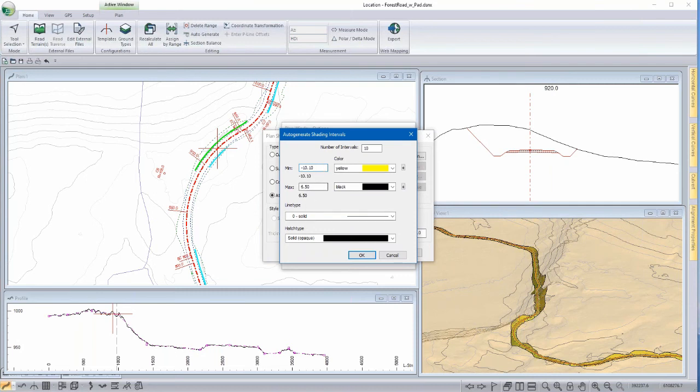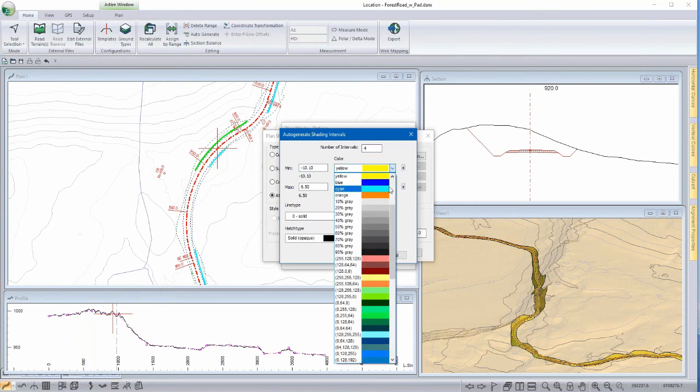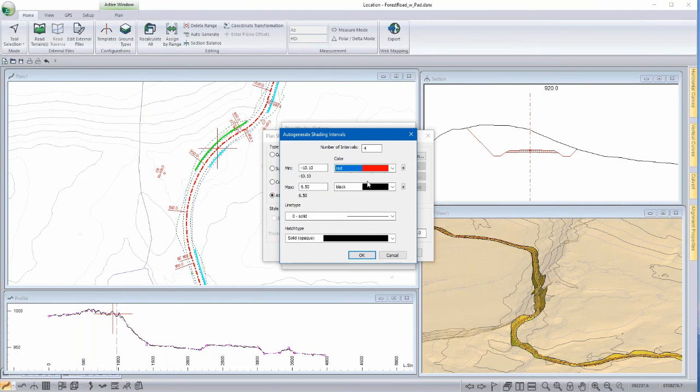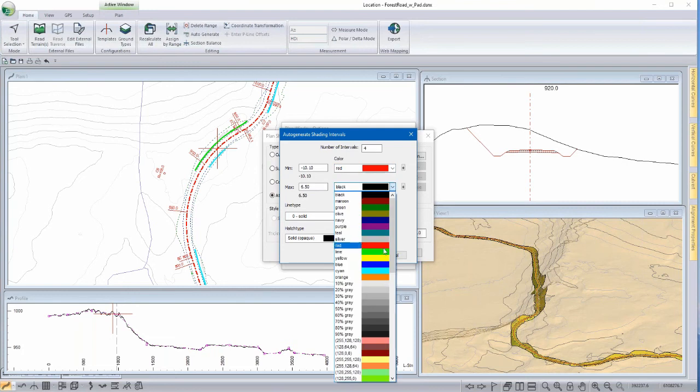So we can shade in a variety of intervals and a variety of colors. In this case, let's give high grades the color red and our flatter terrain green.